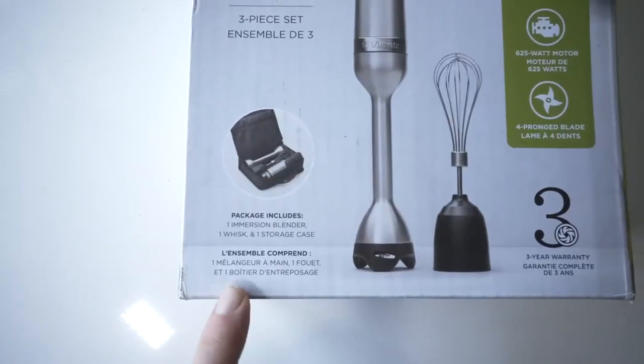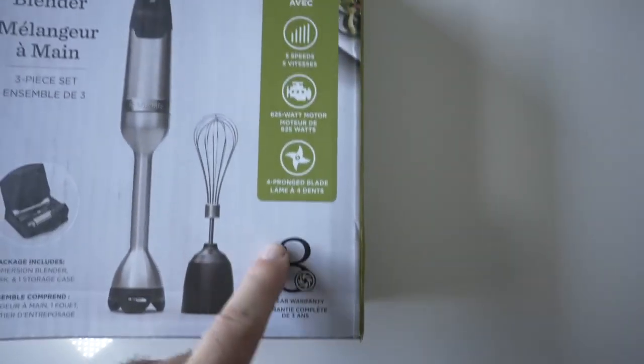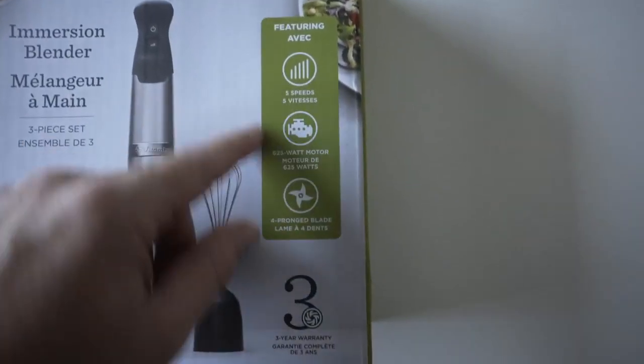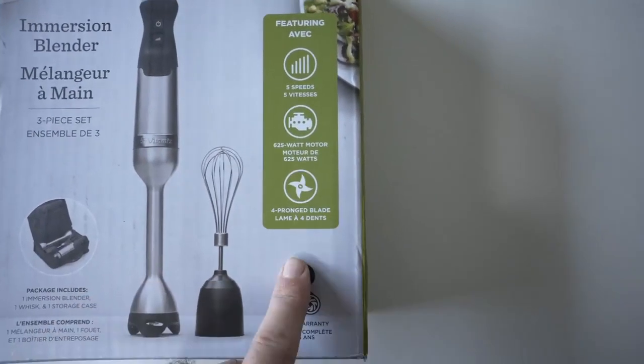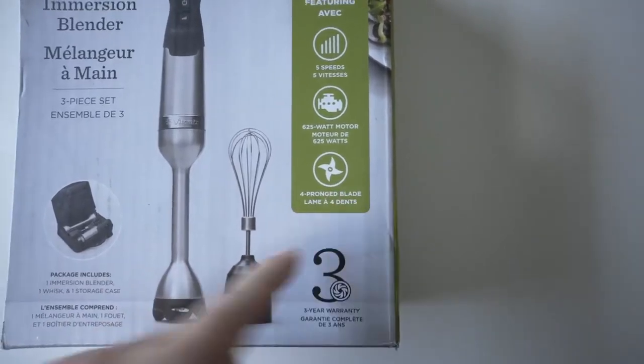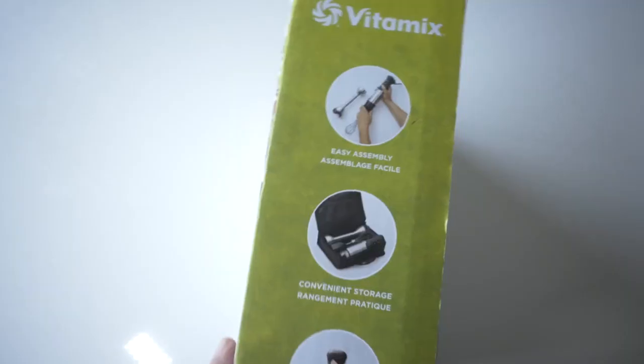It does come with a storage case. We got a three year warranty, five speed, 625 watt motor, and four prong blade.